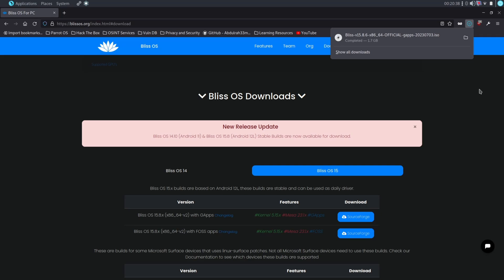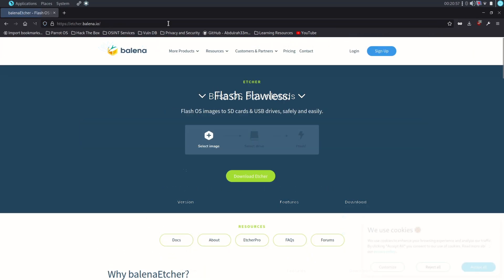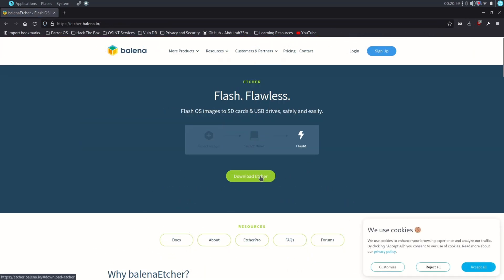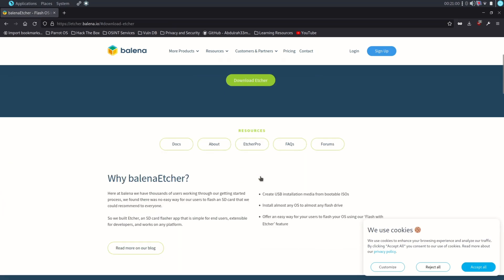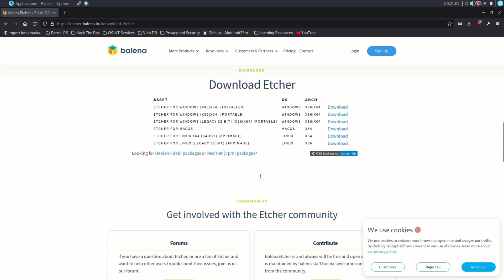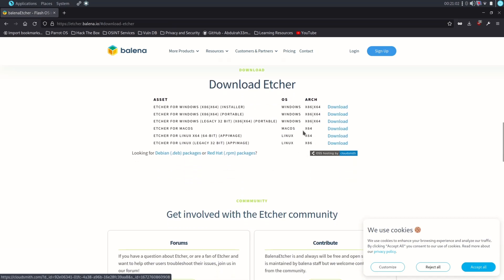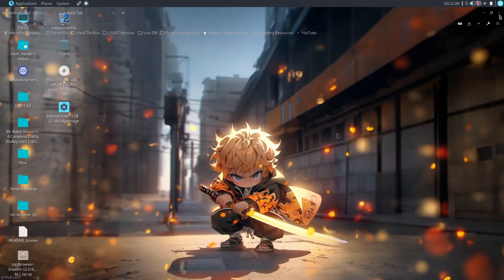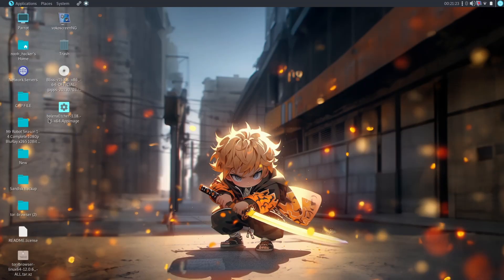As you can see it is downloaded successfully. Now you will need to download Etcher software to flash this file into the pen drive. Download according to your OS. As you can see both files are downloaded here.